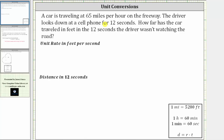A car is traveling at 65 miles per hour on the freeway. The driver looks down at a cell phone for 12 seconds. How far has the car traveled in feet in the 12 seconds the driver wasn't watching the road?